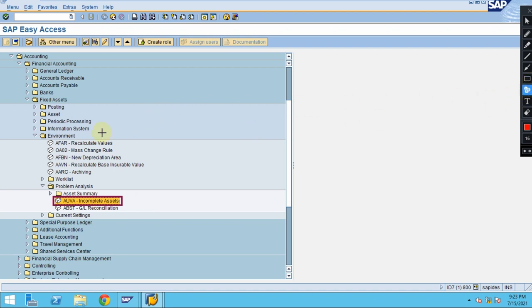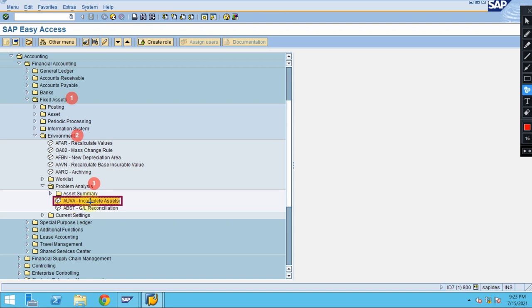The steps to go here using the path is you need to go to Fixed Assets, then Environment, and then you need to go to Problem Analysis. Under Problem Analysis, you can check this T-code, the transaction called AUVA.